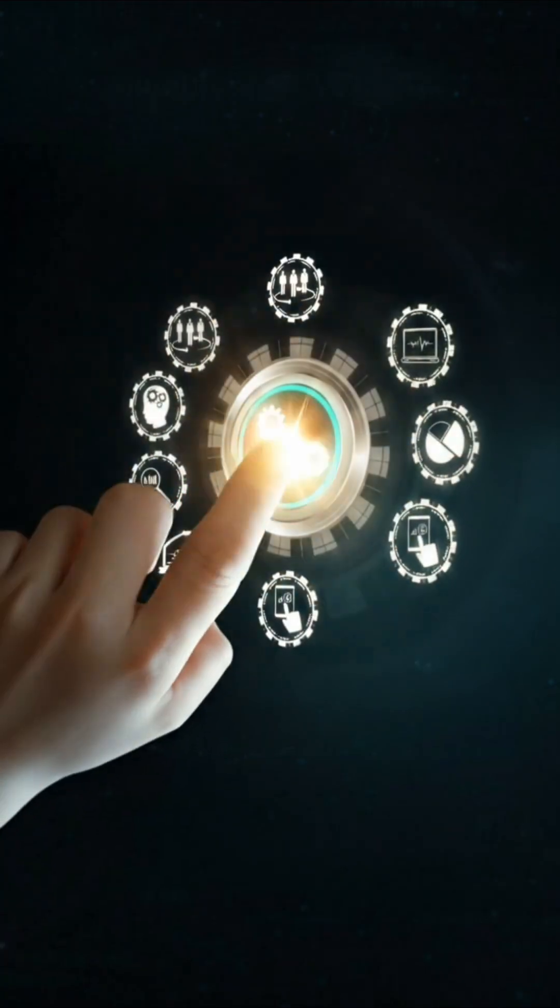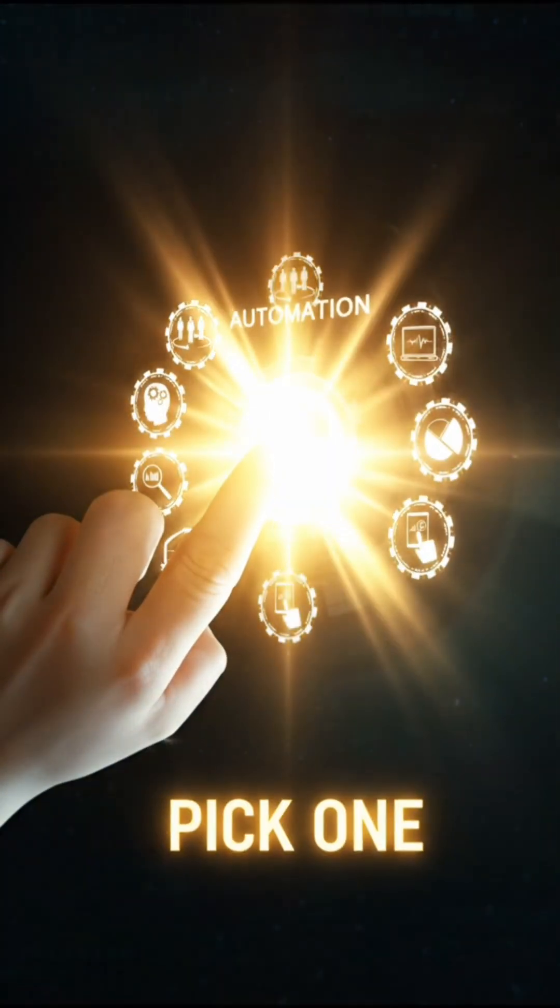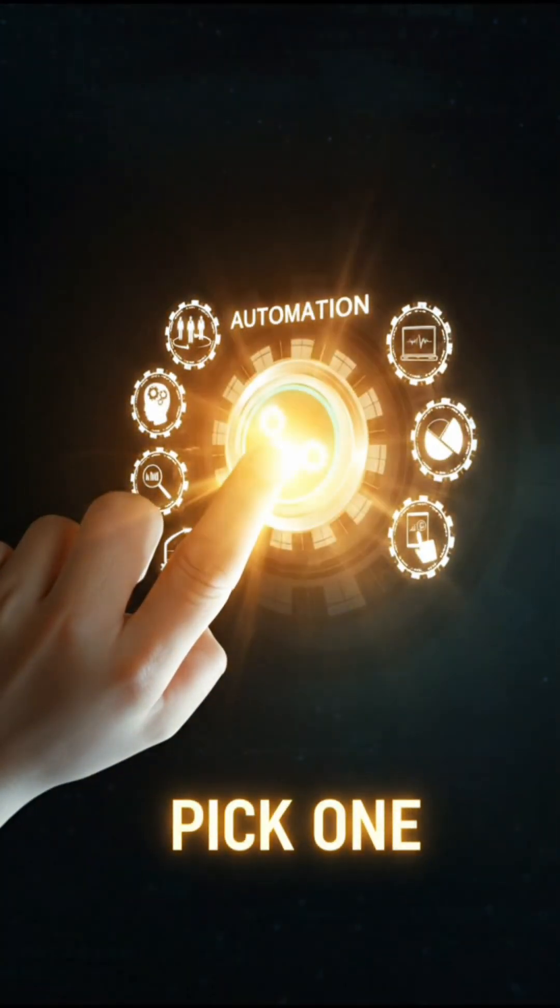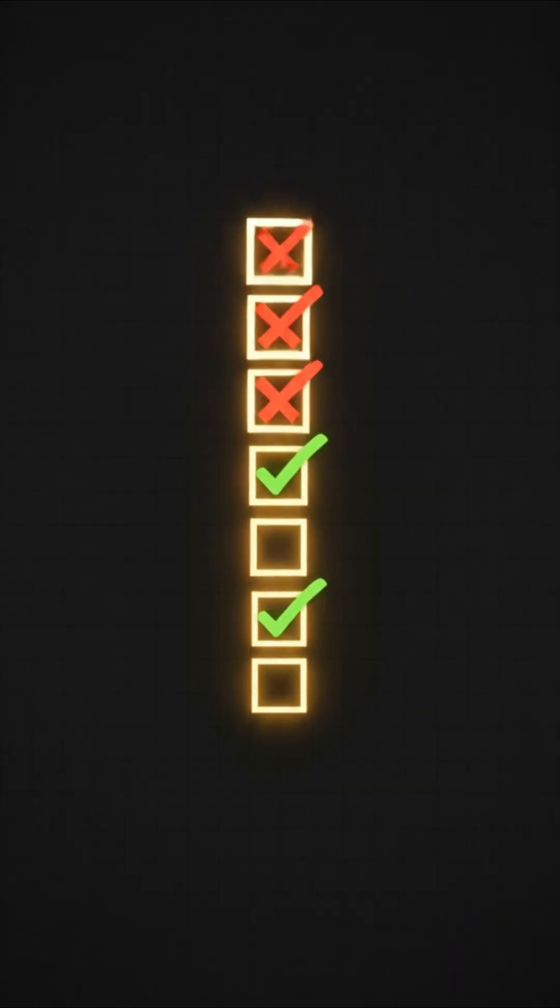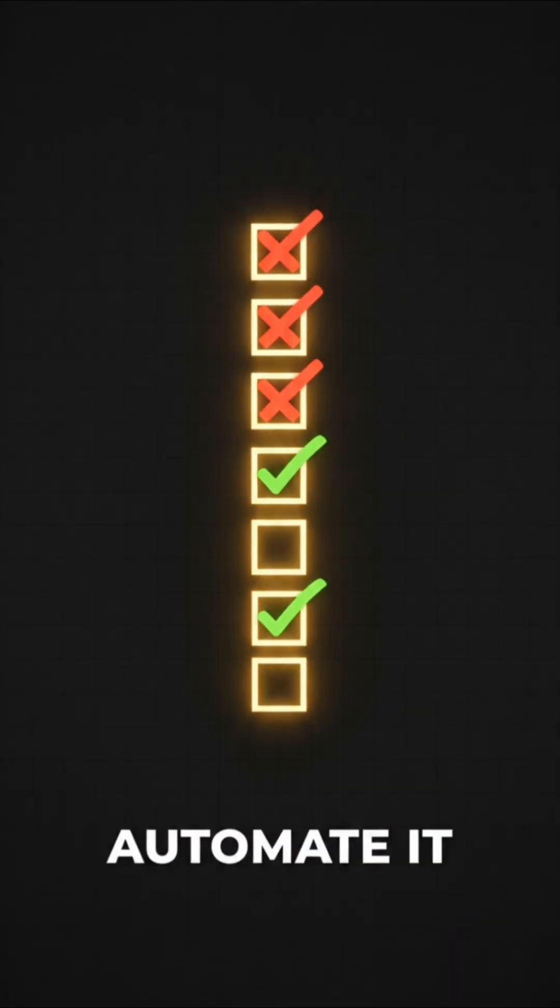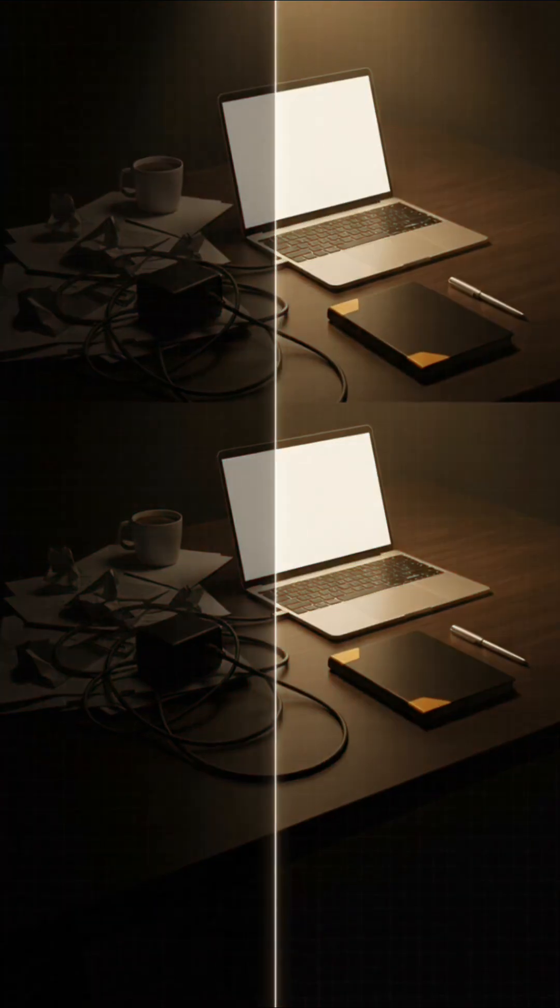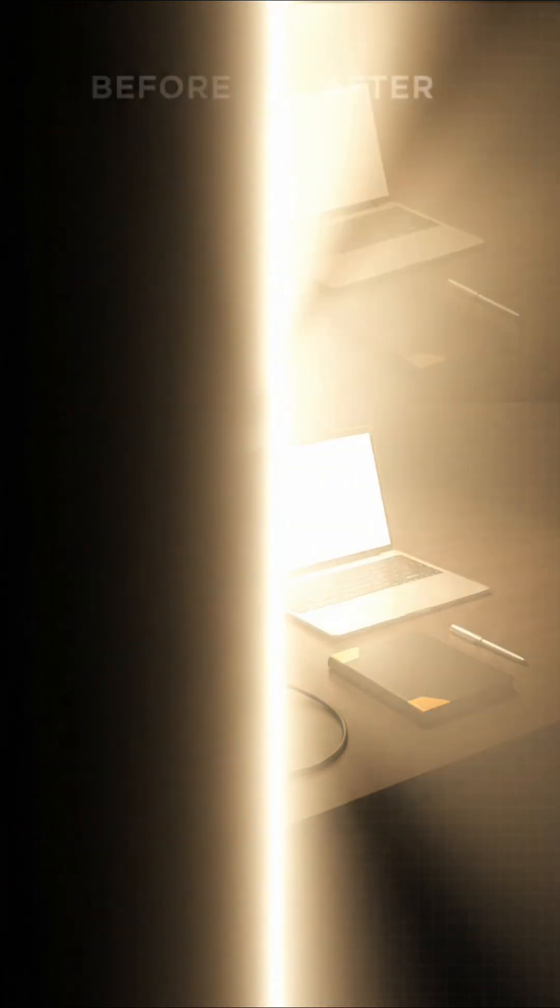So here's my challenge. Pick one repetitive process this week and automate it. You'll wonder how you ever worked without it.